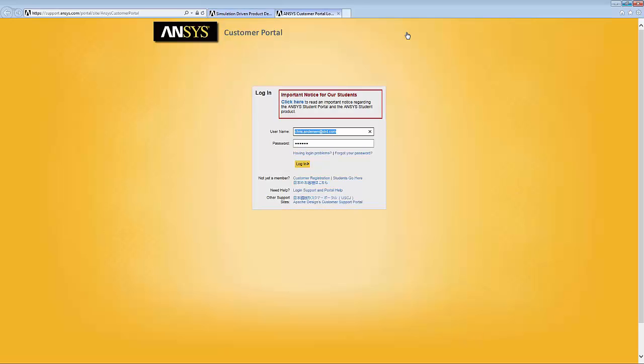From there we go to the customer portal and we have this login information. If you already have an account, as I do, you can just go ahead and login. If you don't have an account, I'll show you how to create an account.